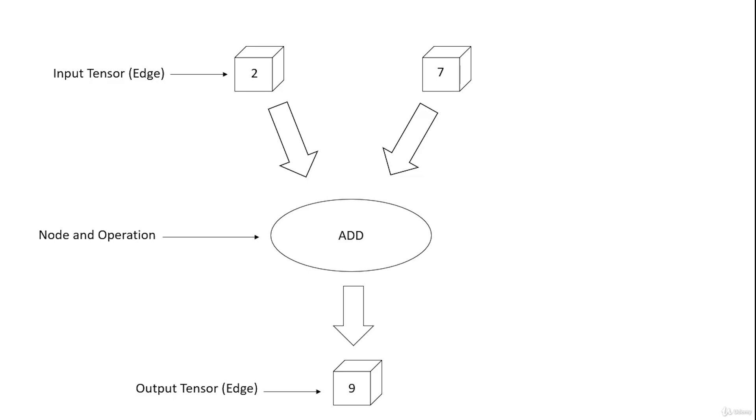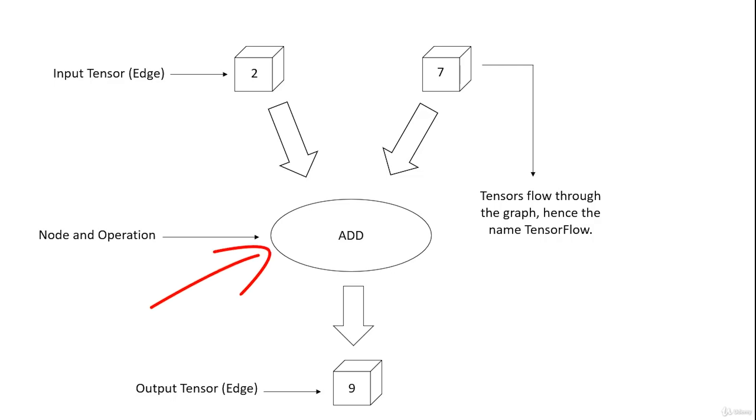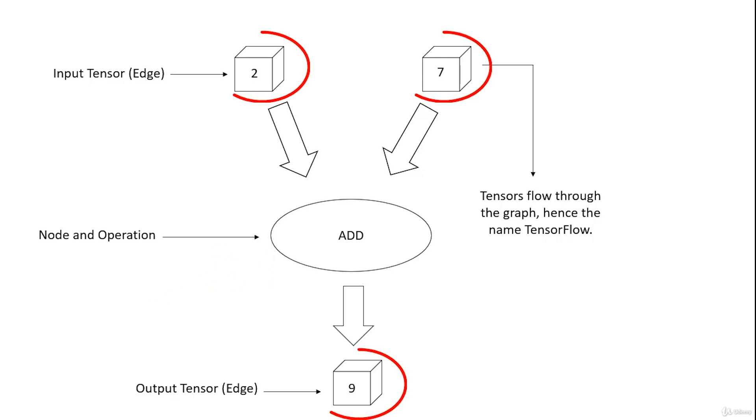Computations are described in terms of the data flow and the operations in the structure of a directed graph. The first component are the nodes. Nodes perform computations and have zero or more inputs and outputs. Data that moves between the nodes are known as tensors, which are nothing more than multidimensional arrays of real values.